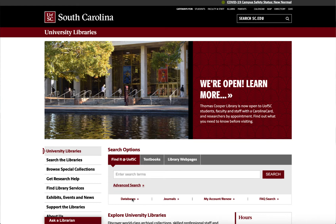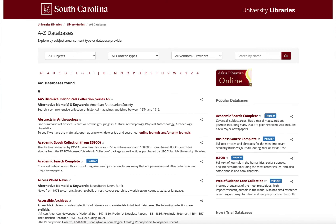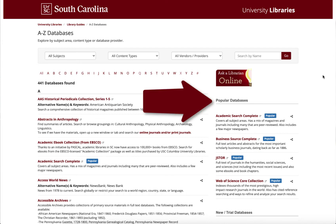So let's go ahead and click on the link. When you first land on this page, you'll be brought to our A to Z database listings. We have over 400 databases here to help you find the information that you need. When you first land on this page, you'll notice our popular databases — these are the databases that are most recommended by our librarians and most used by the University of South Carolina community.